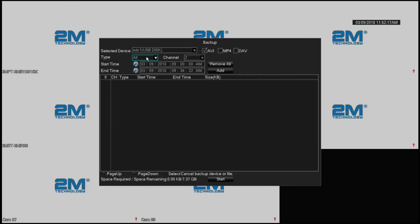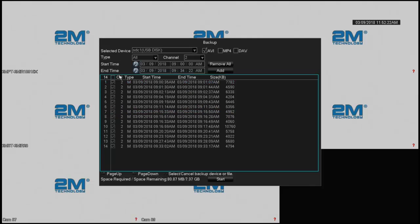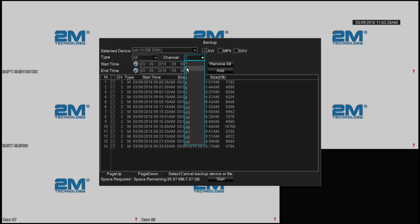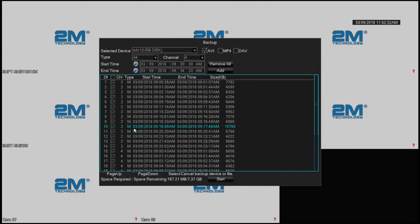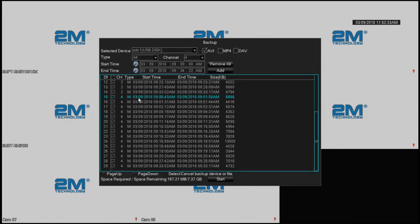I'm going to select channel 2, and here I'm going to leave it as all. Then I'm going to say add, and as you can see, it added camera 1 for all those events. So if I wanted to add channel 4 for the same timeline, I'm going to add again. Now I added for all.